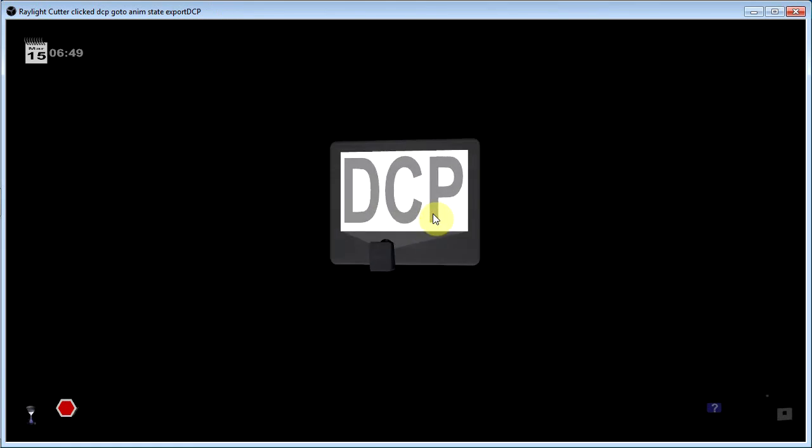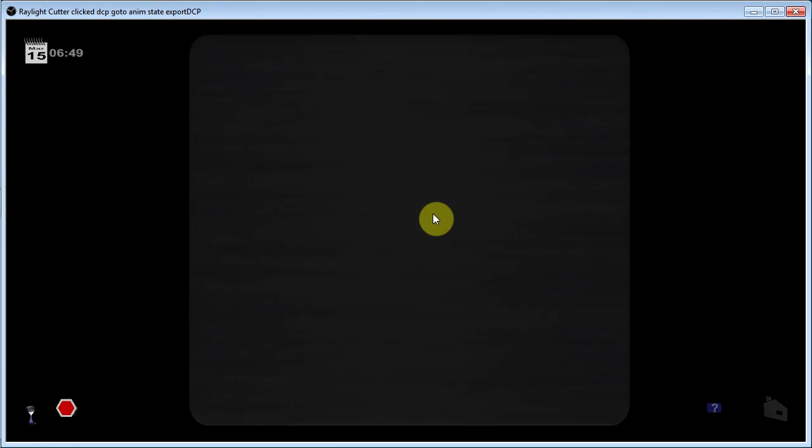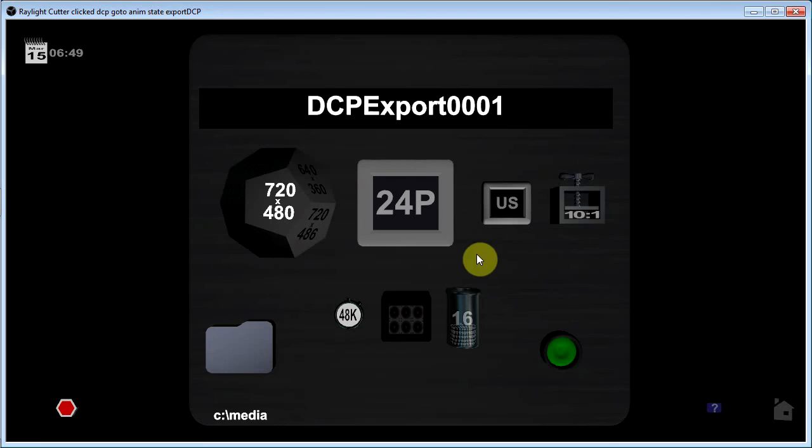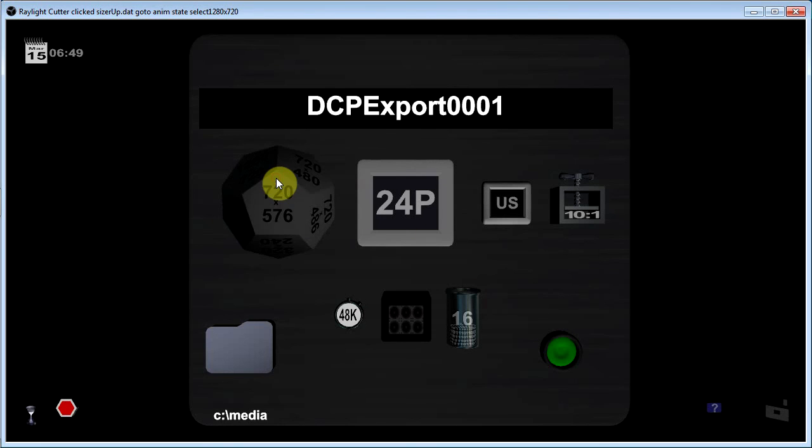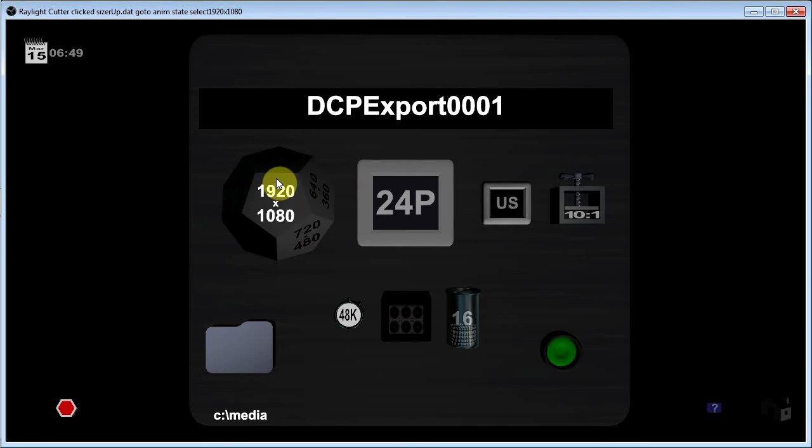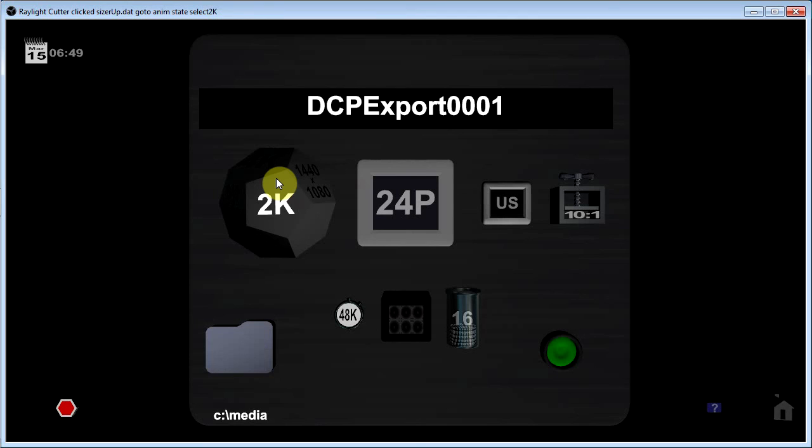This is for DCP authoring. Again, you select your frame size. Like if I wanted to make a 2K DCP, I'd select that setting right there.